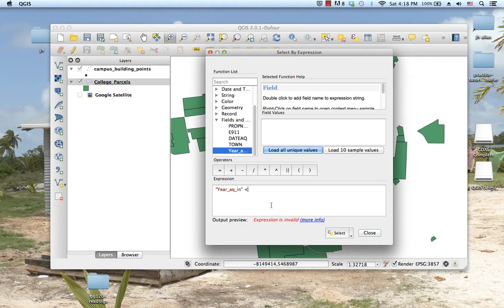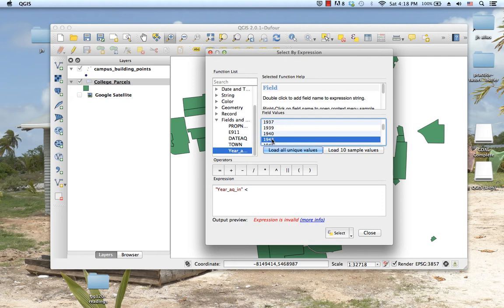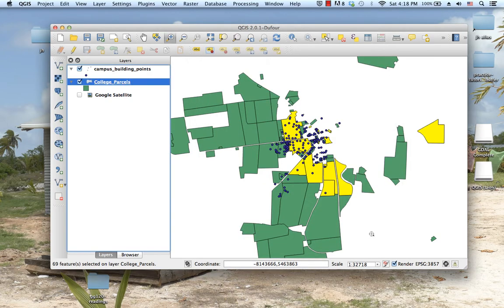If I double click on year acquired, I can type in less than, do a space, click load all unique values, and then double click on 1943, or I could have just typed that in as long as there are spaces on either side of the operator.